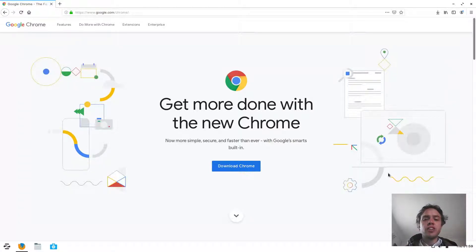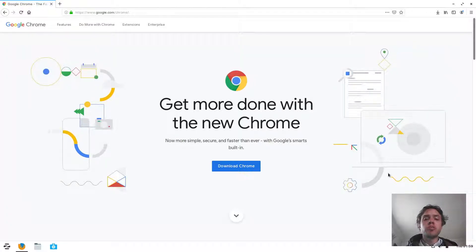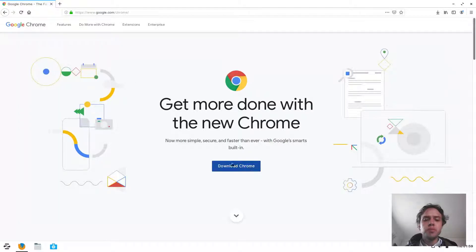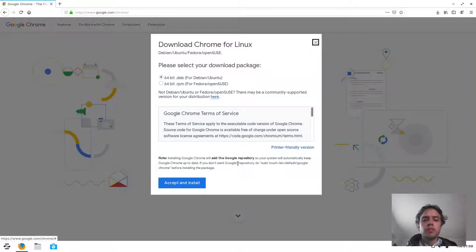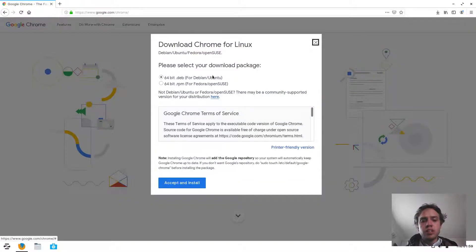You will get updates for Chrome through the normal system updates, so you'll always be up to date. To download Chrome, you'll find the link in the description of this video inside the blog article, and then you choose the Debian Ubuntu package.